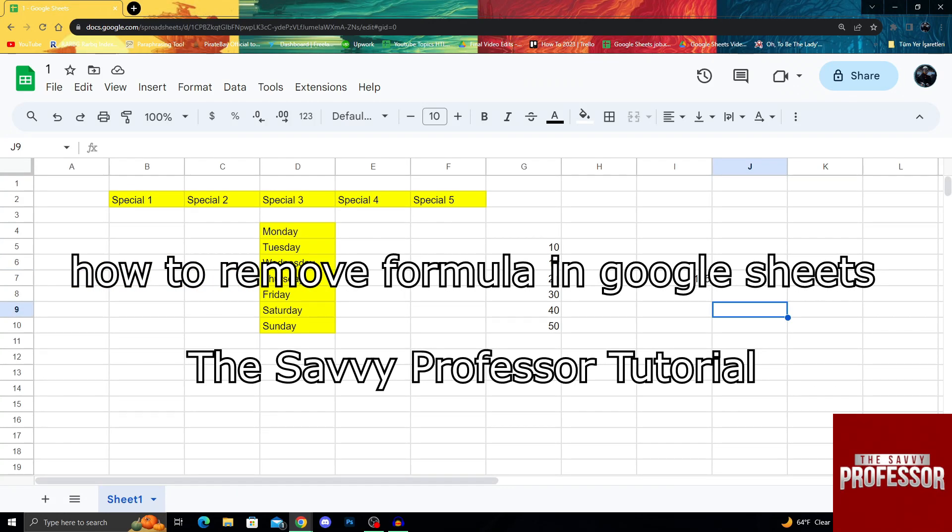Hello, guys. Welcome to the Savvy Professor, and in today's video, we will see how we can remove formulas in Google Sheets.